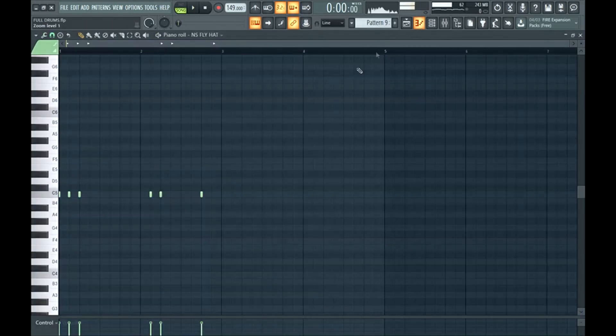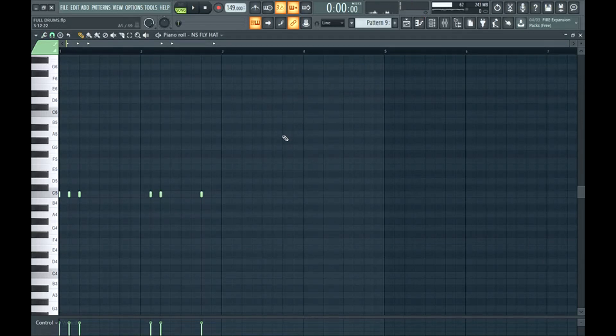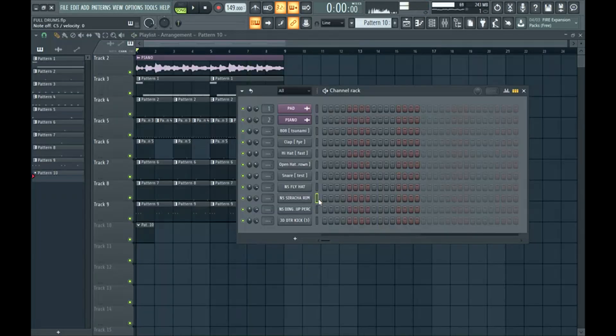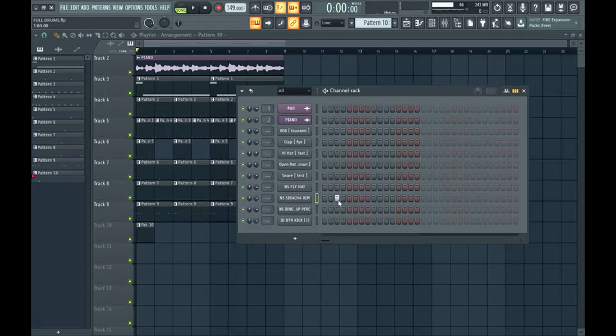That adds even more bounce and a more sense of fullness to the beat. Then you could start adding other percussion elements such as a rim or stick.